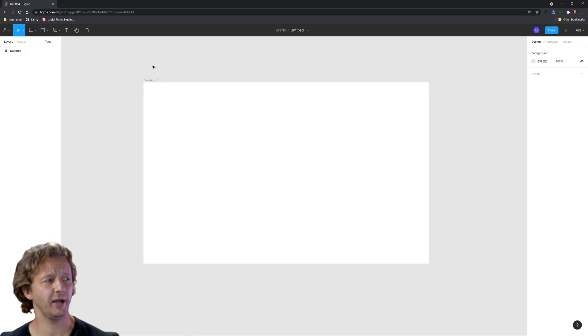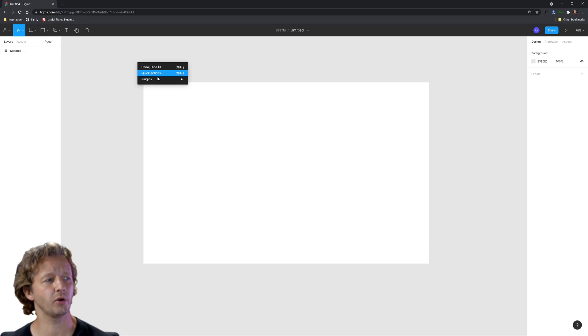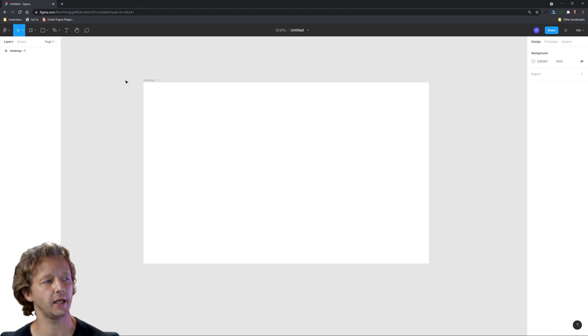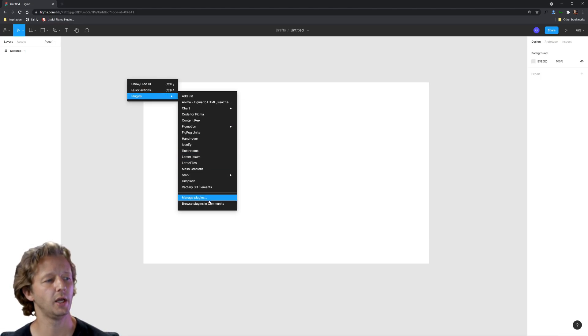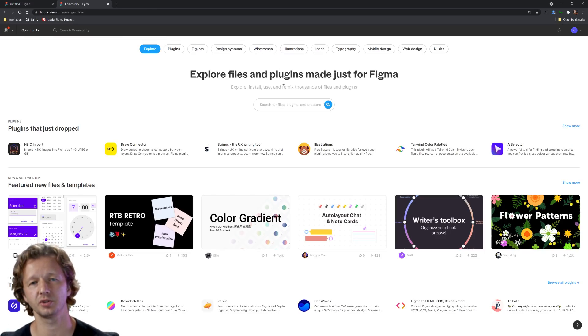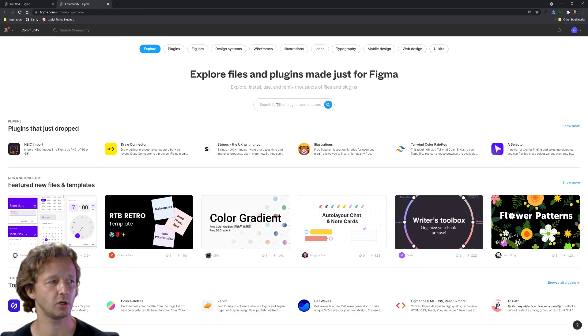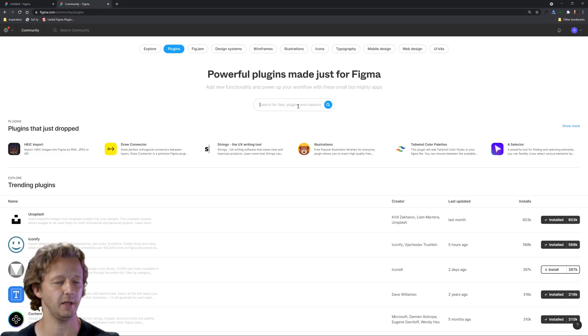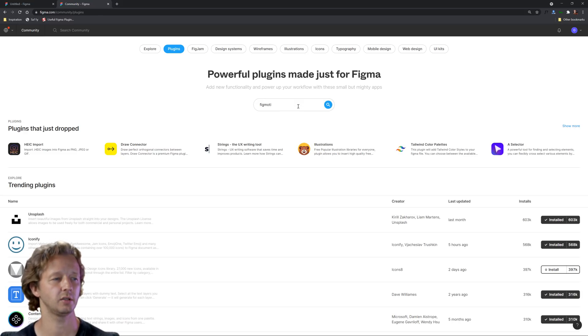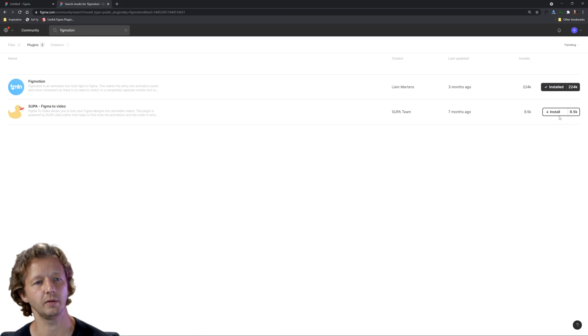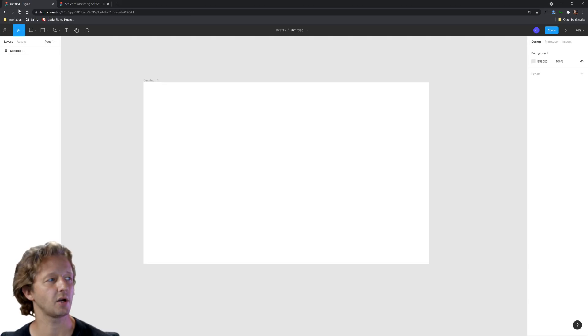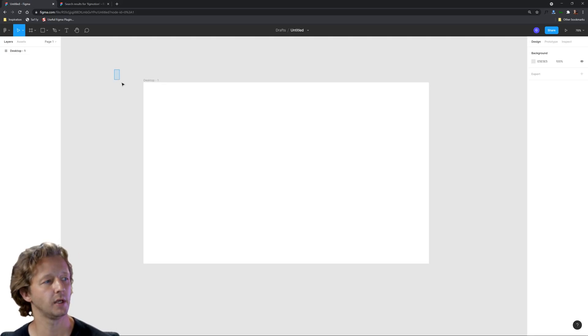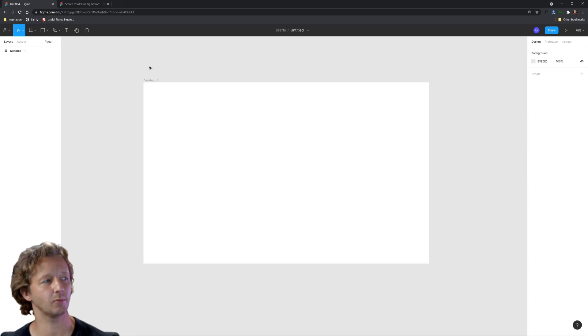Let's get started. So we have Figma open here. The first thing we're going to want to do is right click on the canvas, go to plugins, and then go to browse plugins. This is assuming you don't have FigMotion already installed. We can click on this plugins tab, type in FigMotion and install. Obviously it's already installed here. And then you come back here. I believe you have to refresh if you have a current document open and I'm just using the desktop frame right here. Let's get ready to rock.